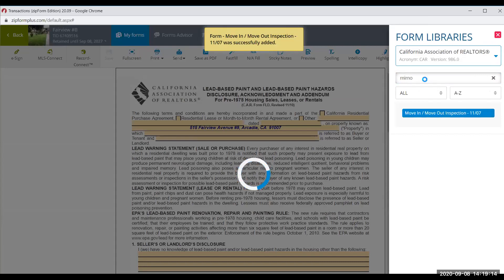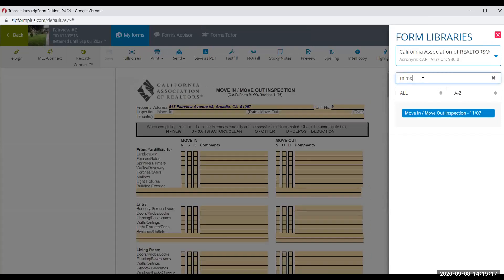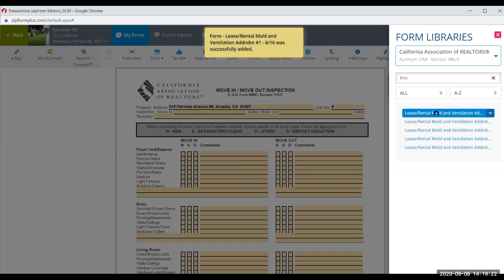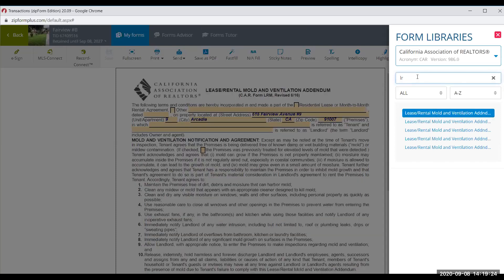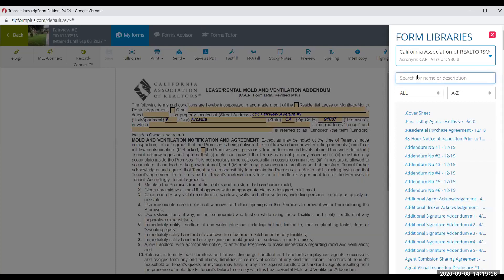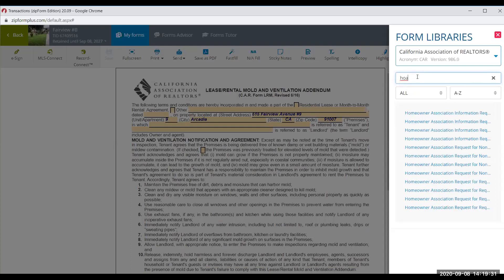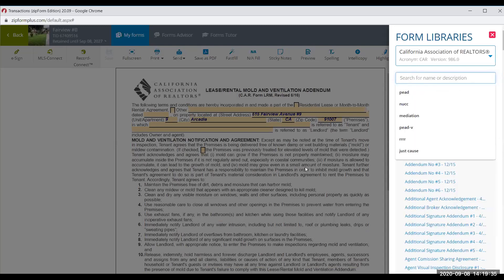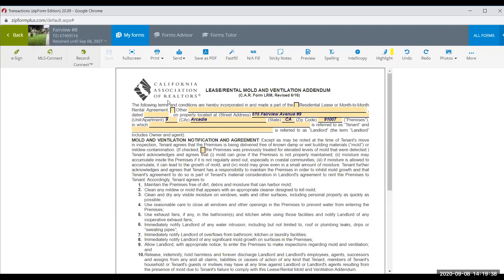I also like to include the lease rental mold disclosure in my leases. That's pretty much what you need just to start and do the rental agreement — so we have a lot right there.